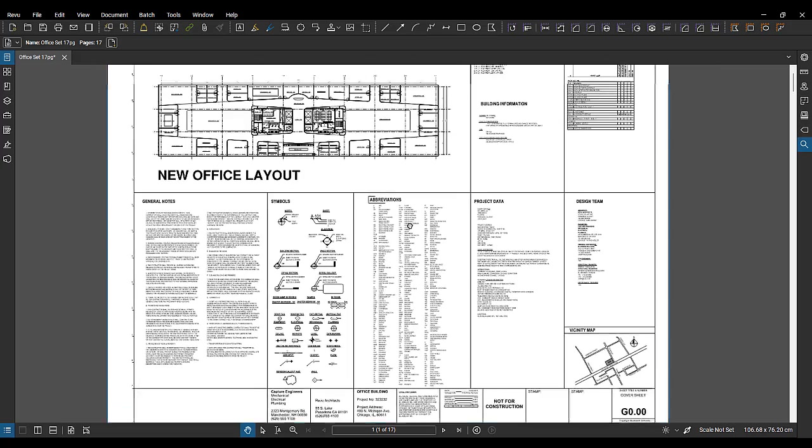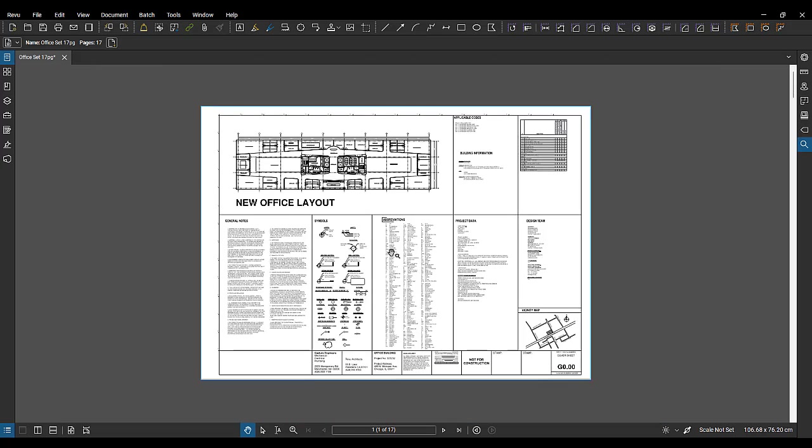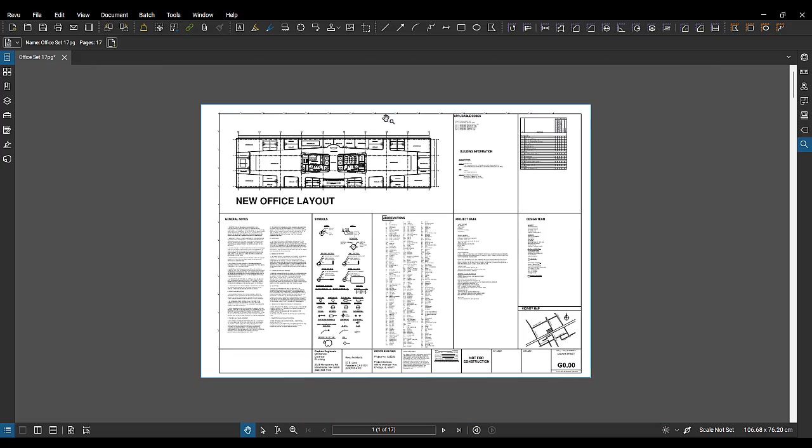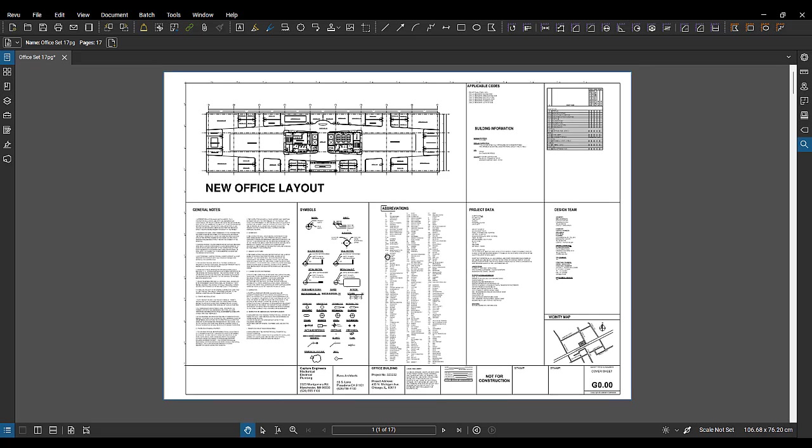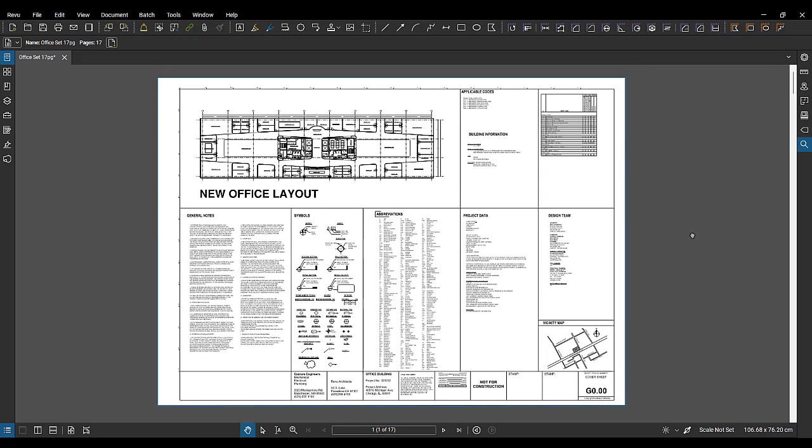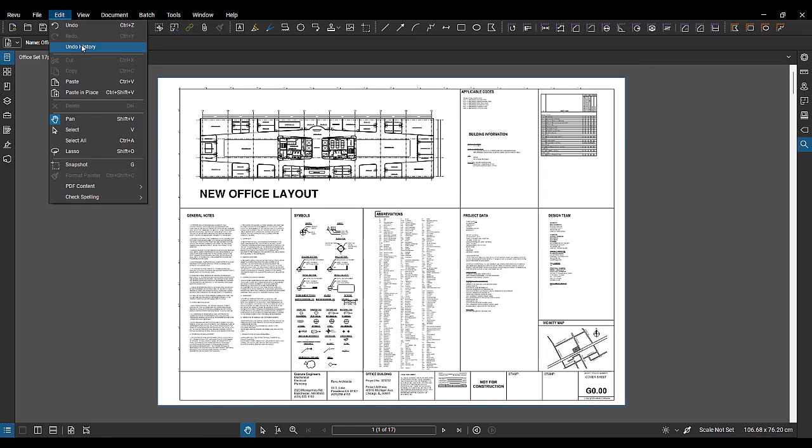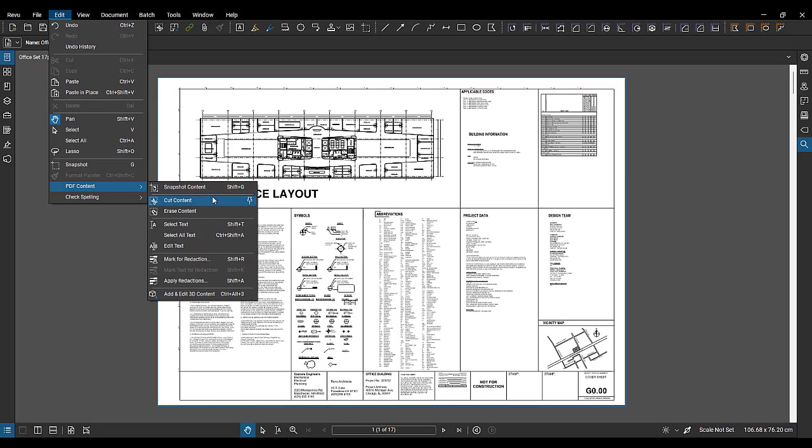So that was the first one, editing text. You have the ability to do that directly in Bluebeam, which is pretty handy. The next one I'd like to show you, PDF content. So we've got a bunch of different options in here. I'm not going to necessarily go through all of them. I'm just going to touch on some of my favorites and maybe the most commonly used.